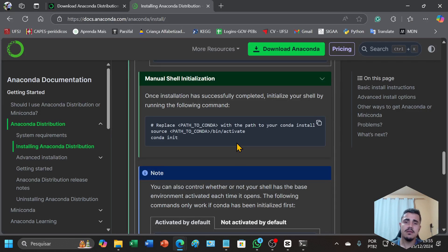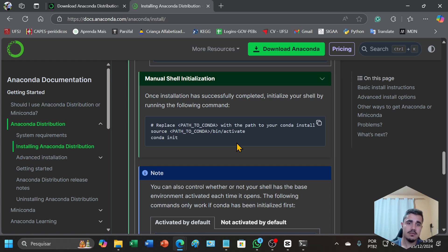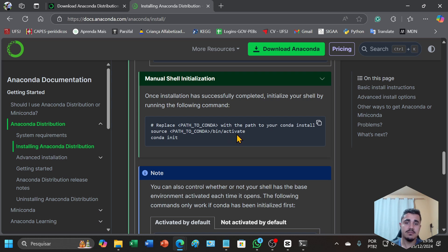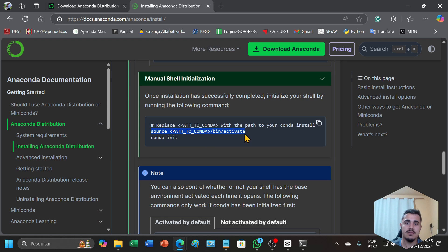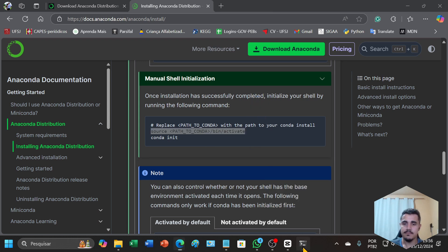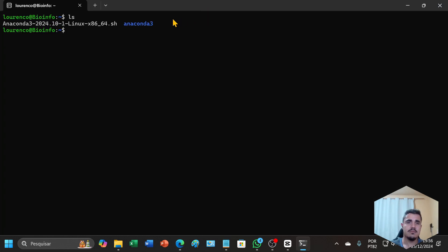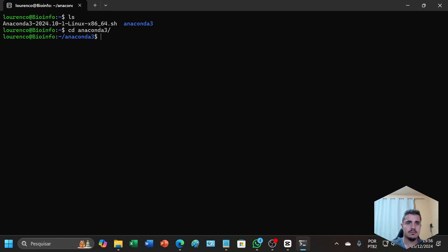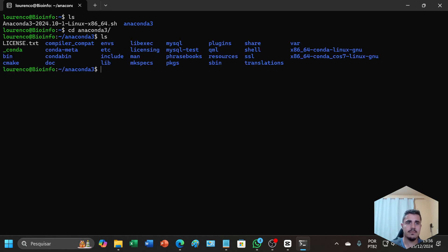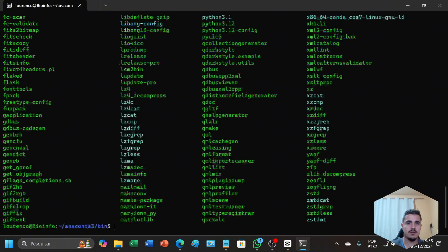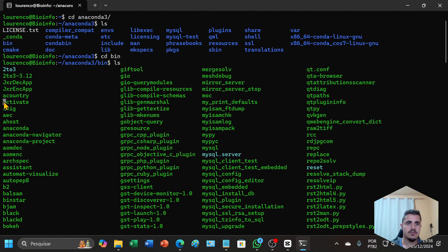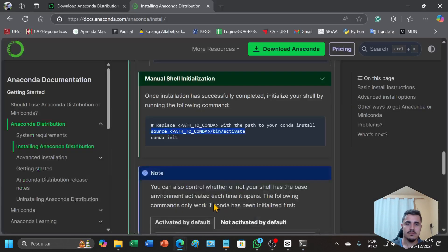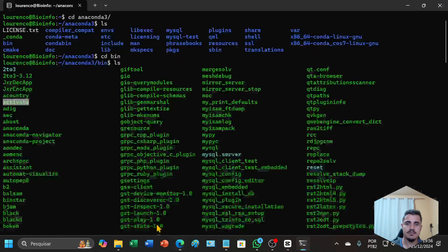We need to activate Anaconda and the Anaconda commands. We need to find the bin folder. We need to use this command: source, path to conda bin activate. The bin folder is here, anaconda3. Here is the bin folder. Source activate now.